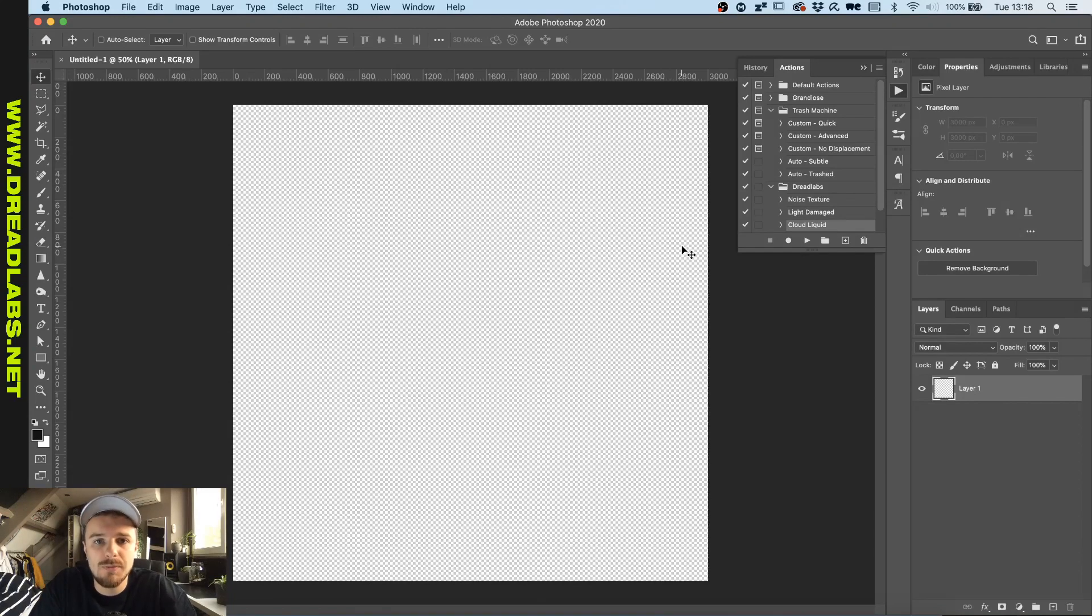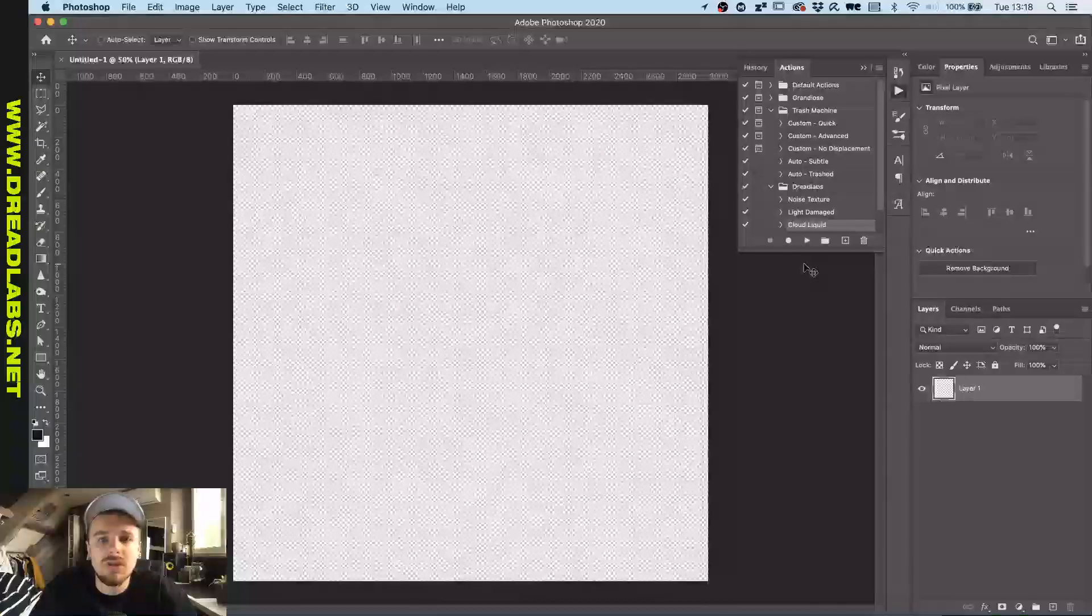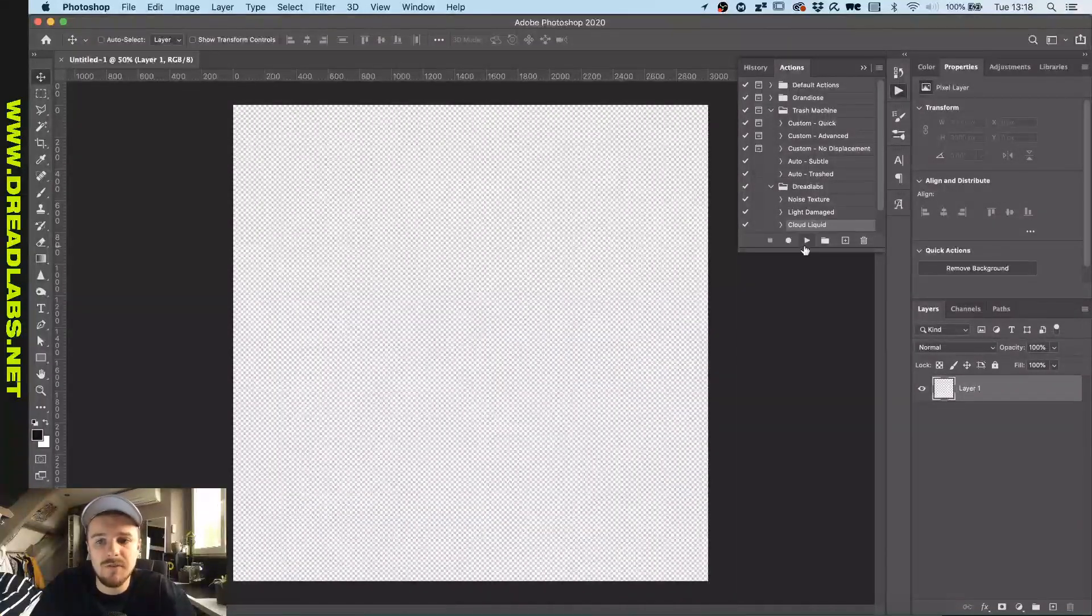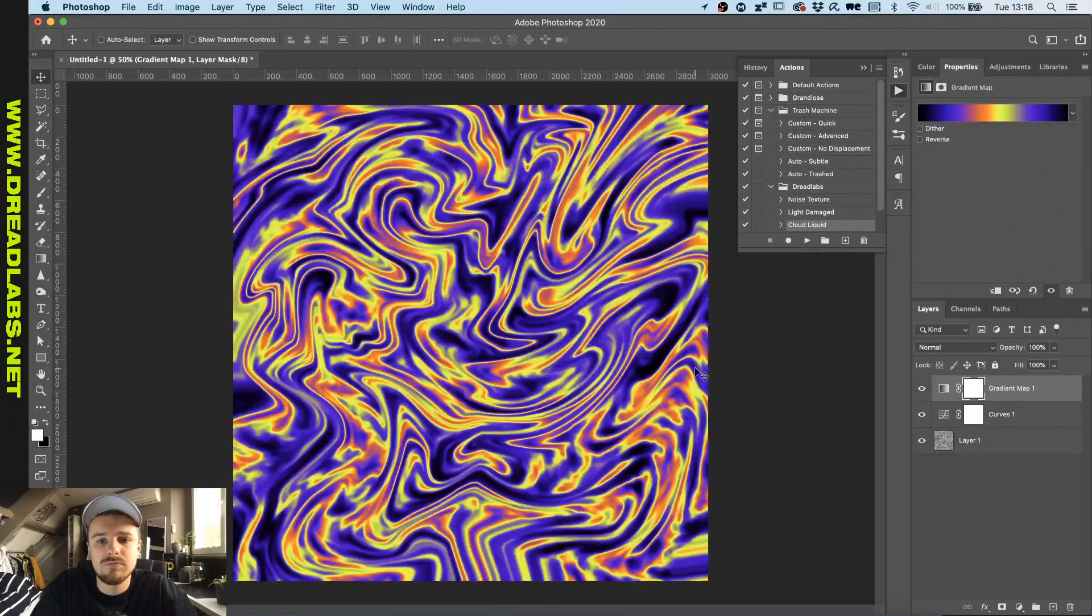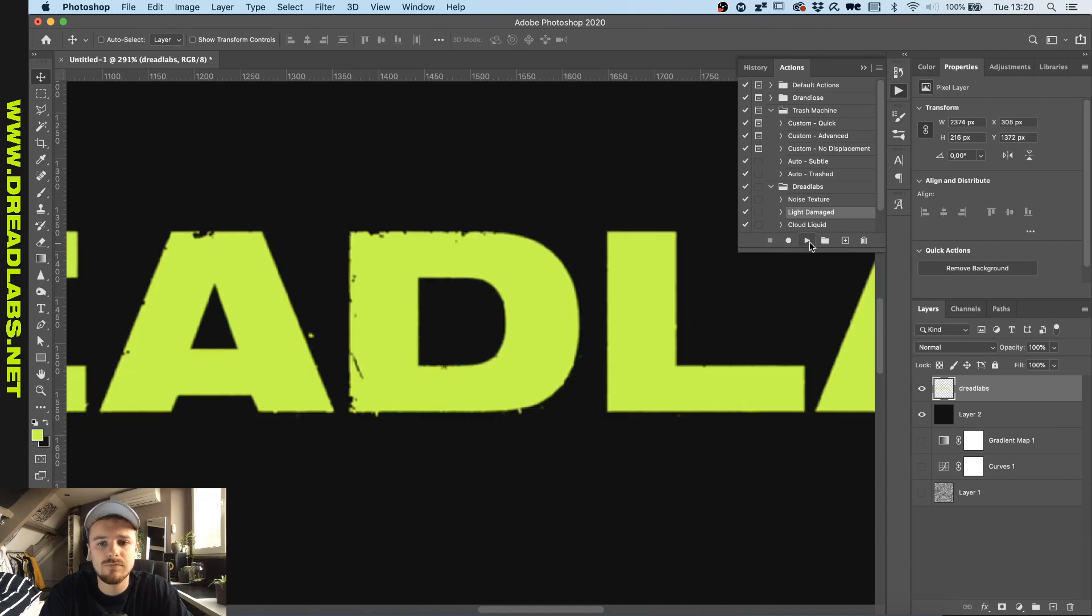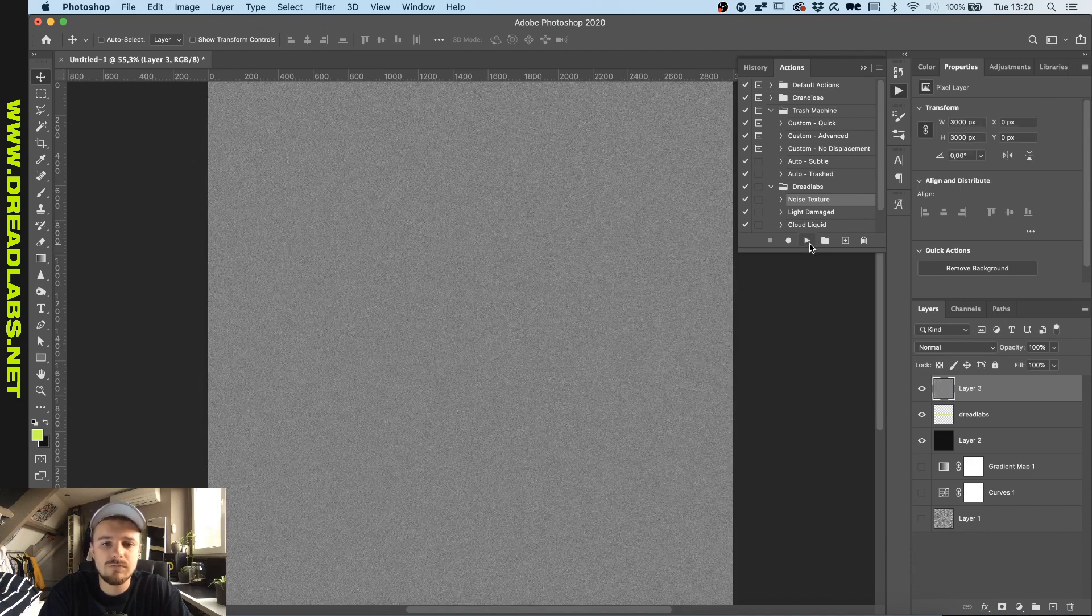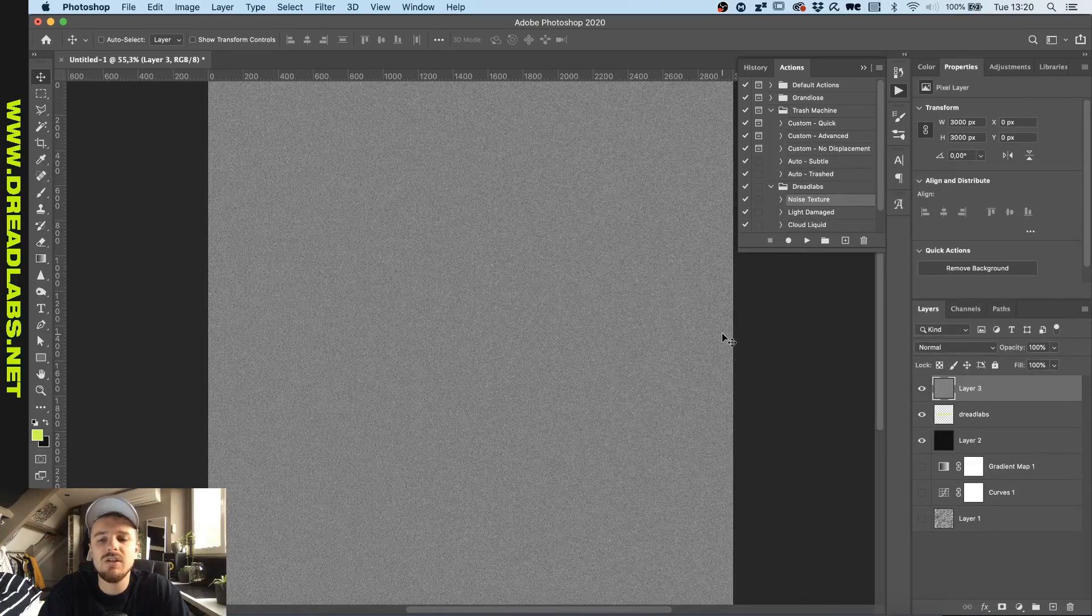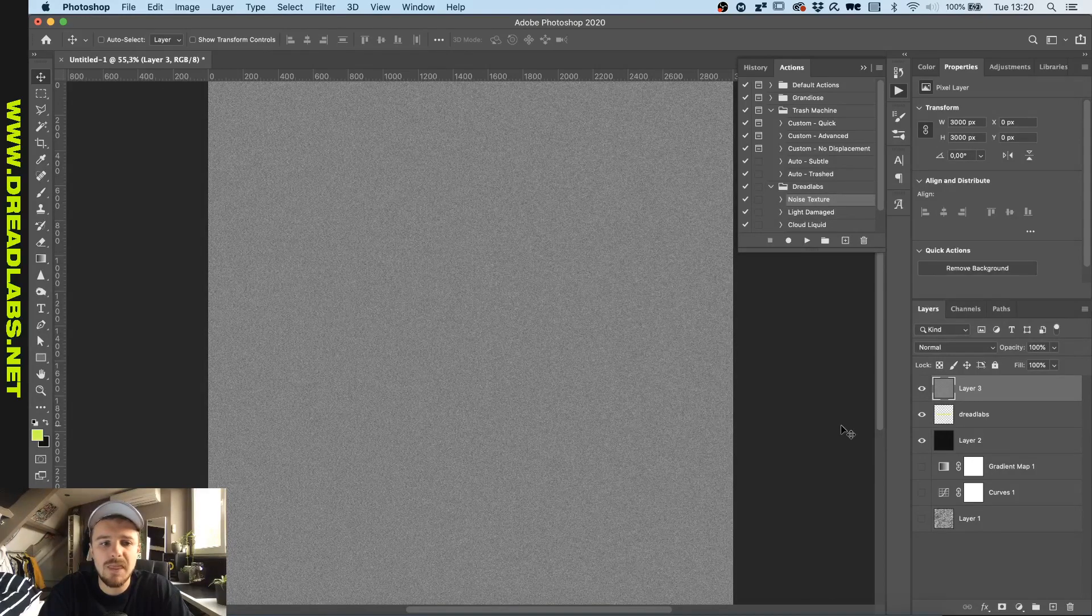What's going on guys, my name is Tom from Dreadlabs and today we're going to talk about Photoshop actions. An example for a Photoshop action could be getting this effect in one click, or getting this effect in one click, or making a noise texture in one click. So as you can see, all of these different types of effects you can achieve with one click.